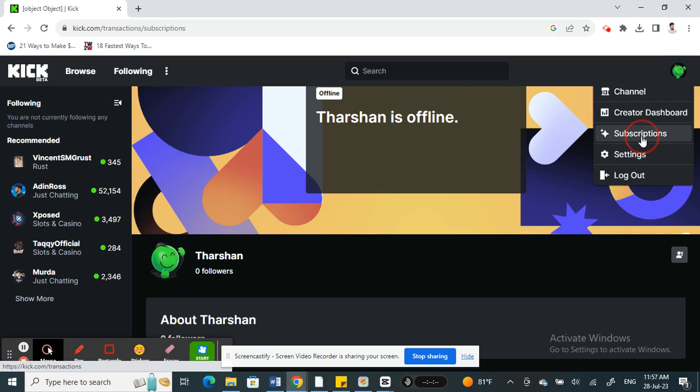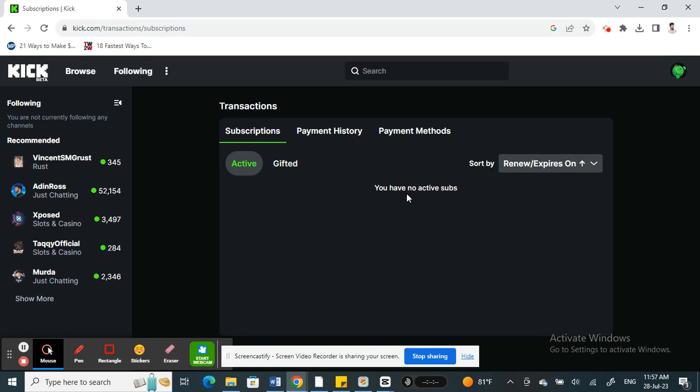When you get to subscriptions here, you will see all your active subscriptions. At the moment I have zero, I have no subscriptions, so there's nothing here. But you should see your subscription that you have already paid for or subscribed to.